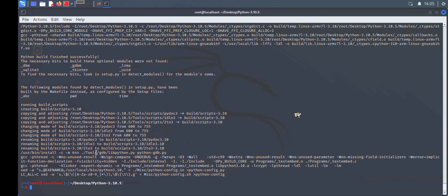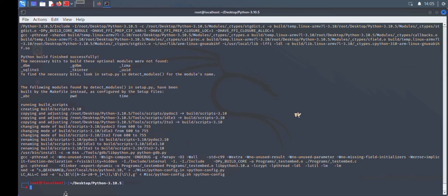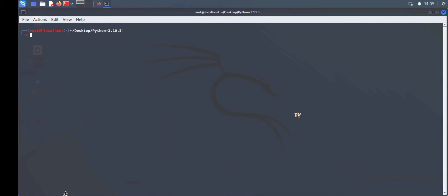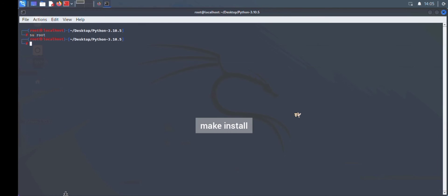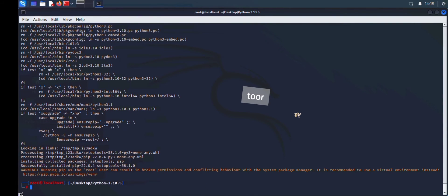To finish the installation, type the command `make install`. Make sure you're running this as root. For those who don't know how to log into root, type `su root` — the default Kali root password is `toor` (t-o-o-r). After running make install, Python will be installed successfully.